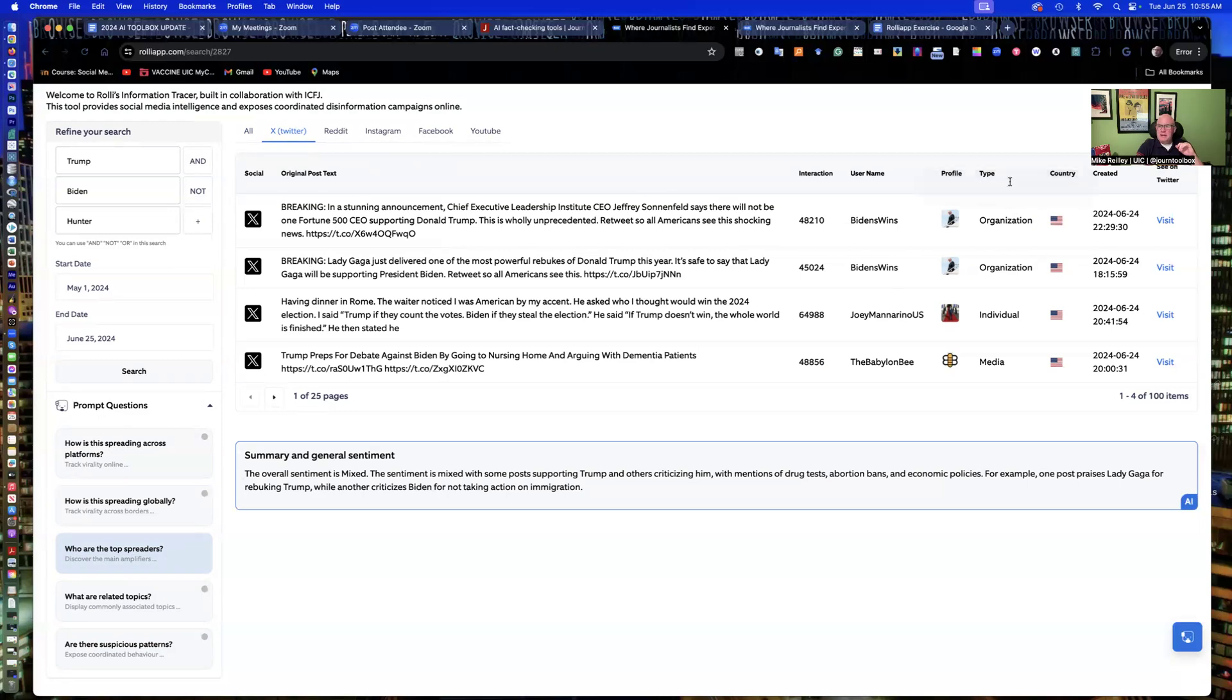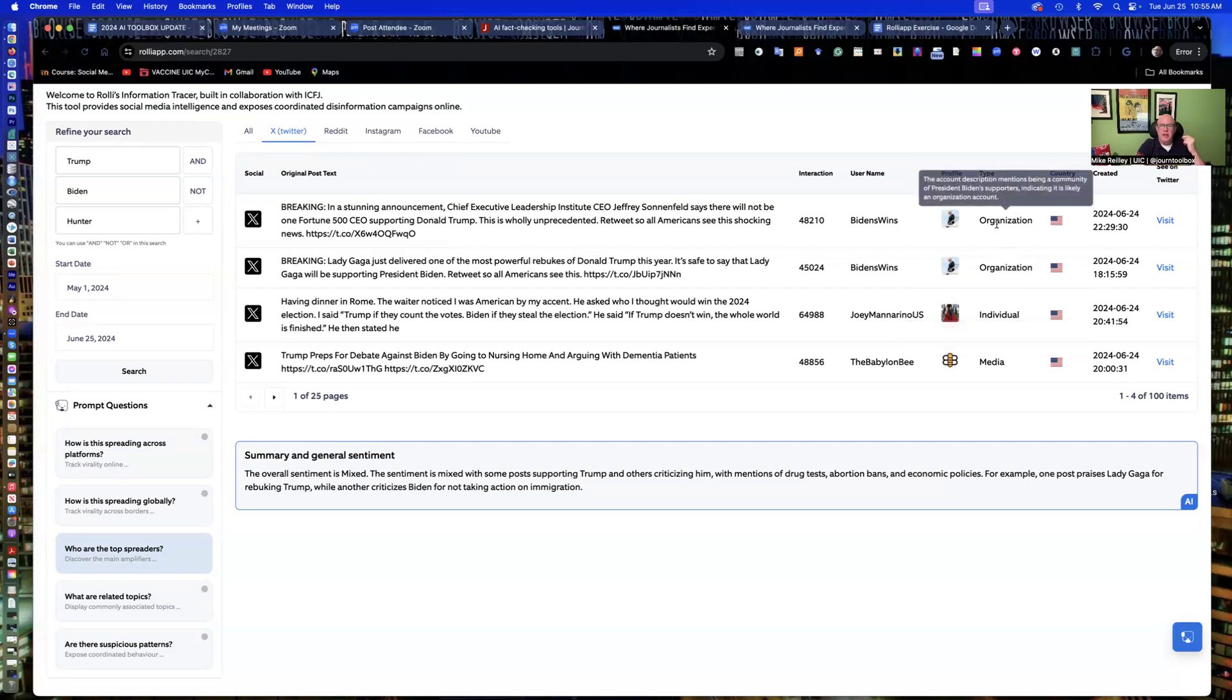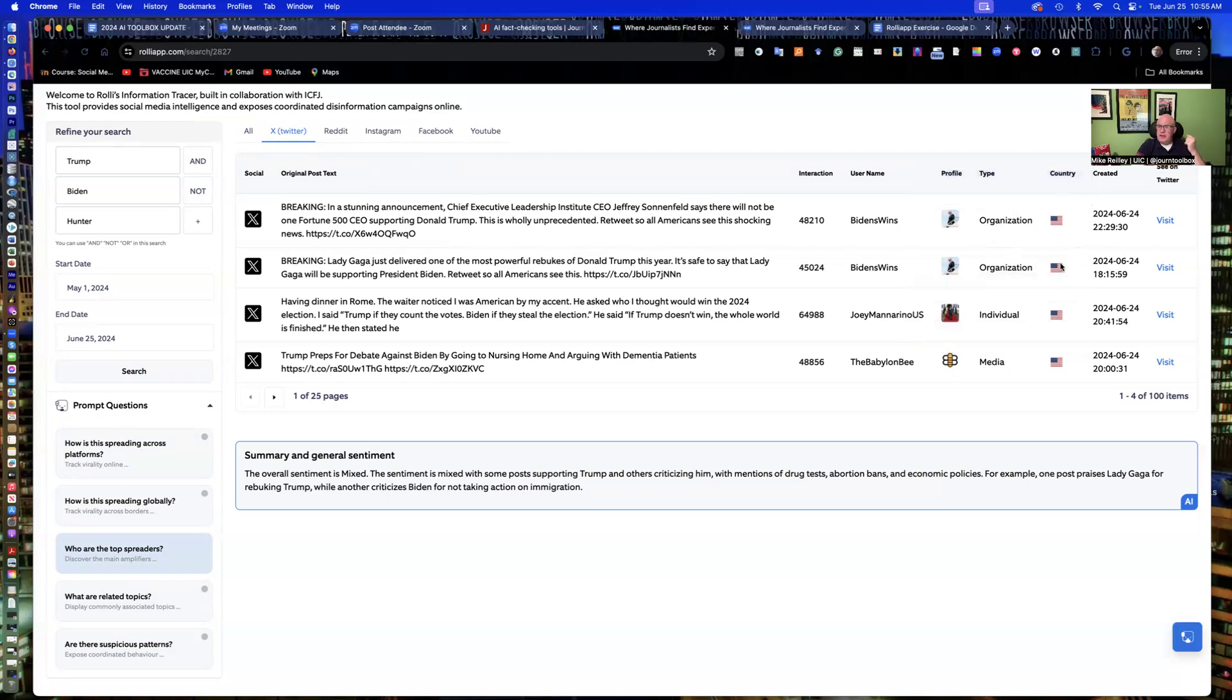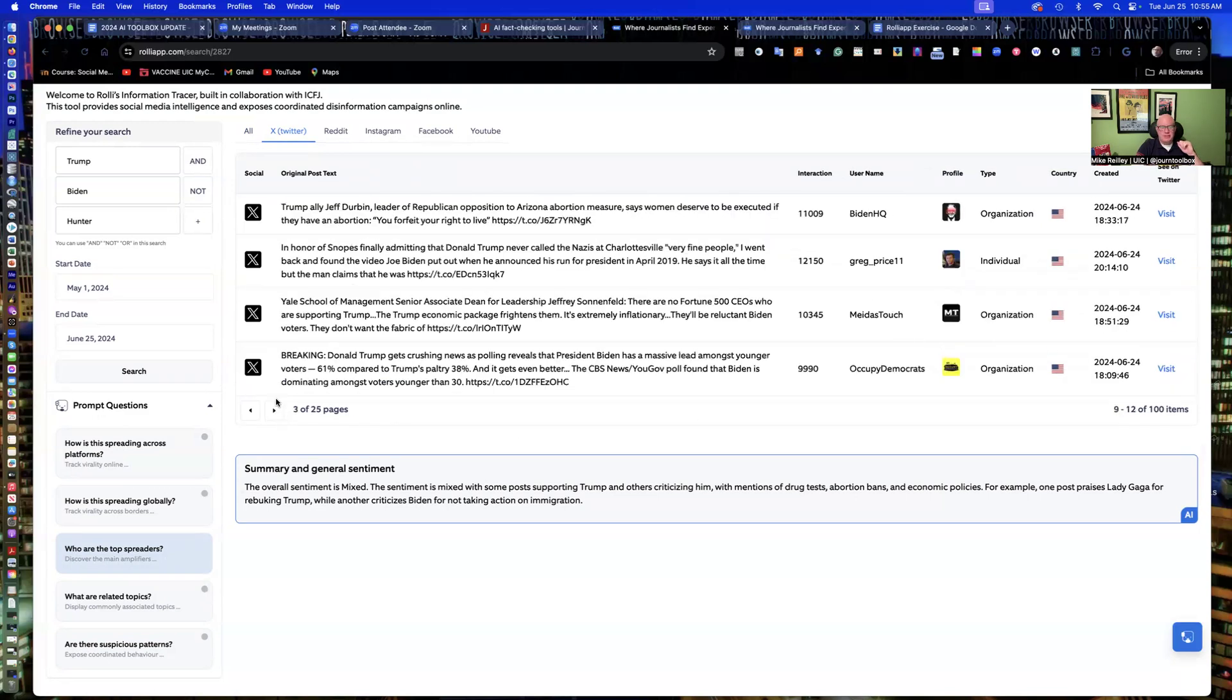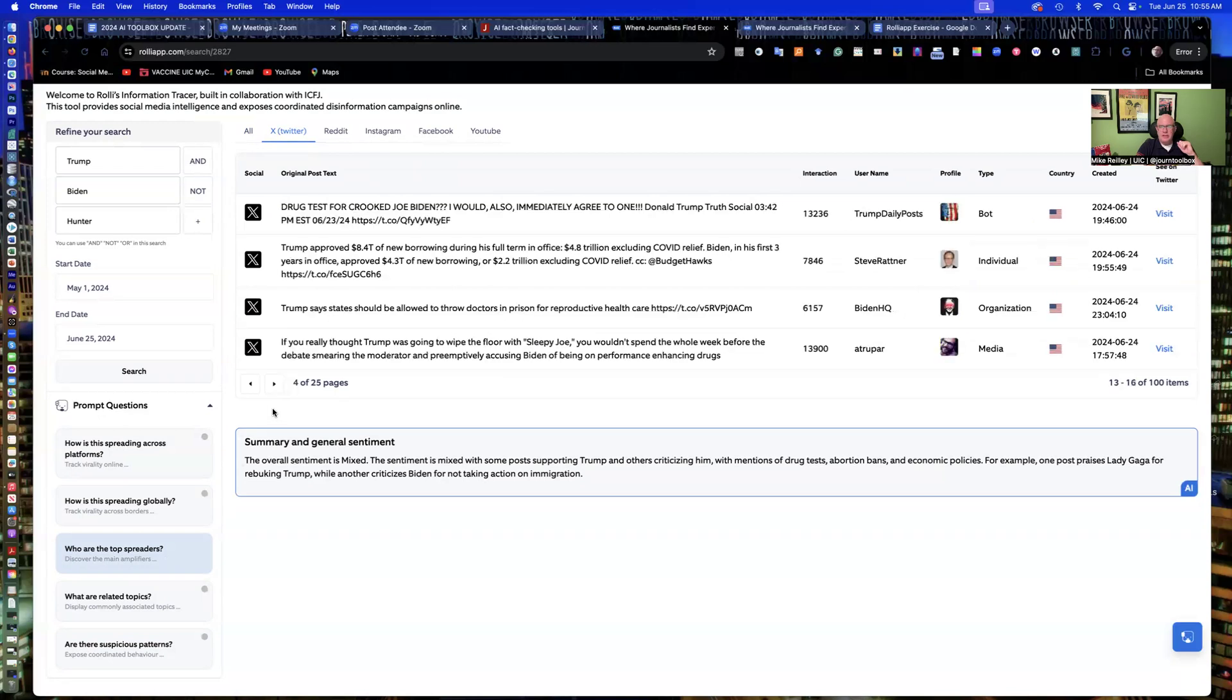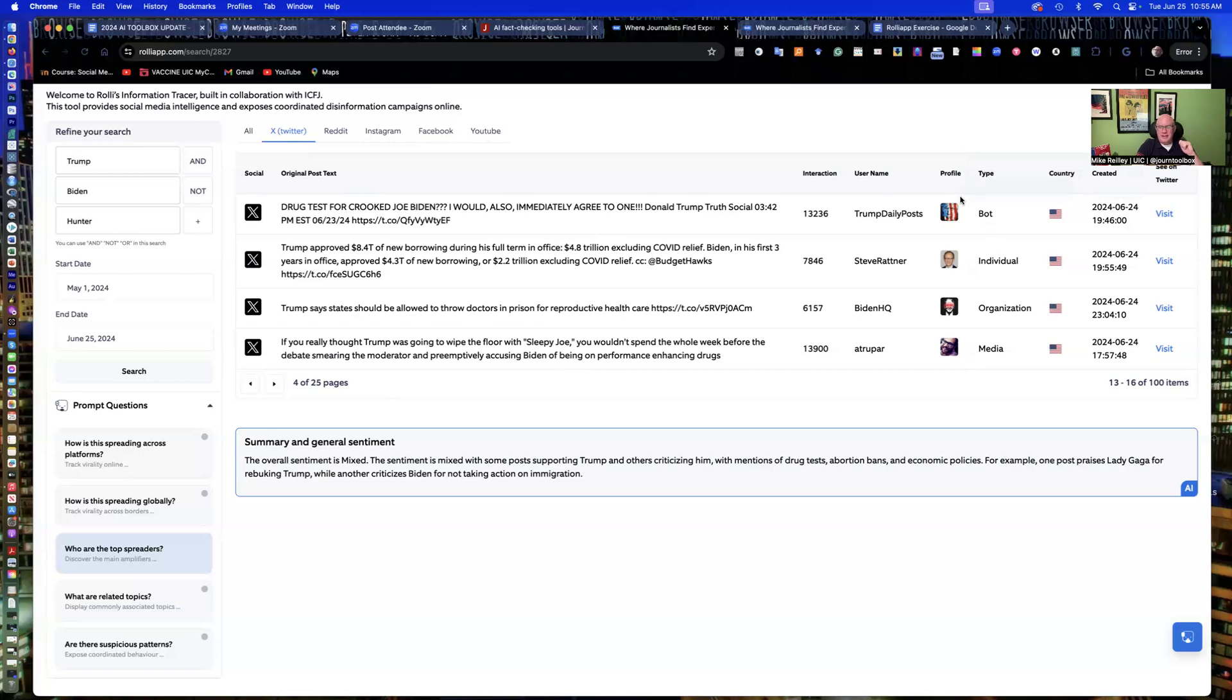But it gives me the type of account it is. It's split into four or divided into four categories, organization, individual, media, and bot. It also tells me what country the account comes from, which is good information to know. So as I click through here, you'll see there's a bunch of different types of accounts. There's a bot account, Trump Daily Post, which is a well-known bot account. It originates out of the US. And here's one that you probably wouldn't want to share or retweet, like or retweet.